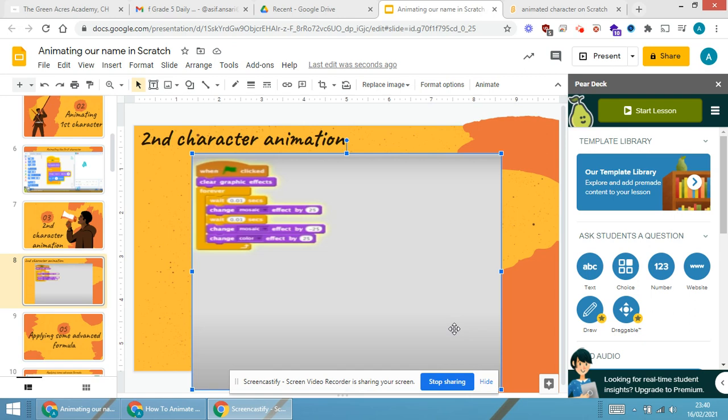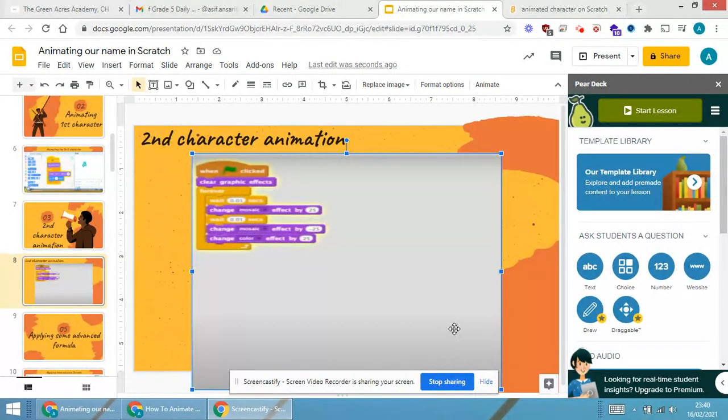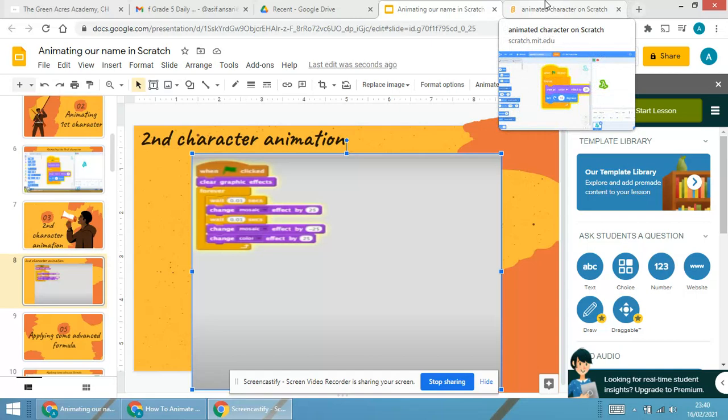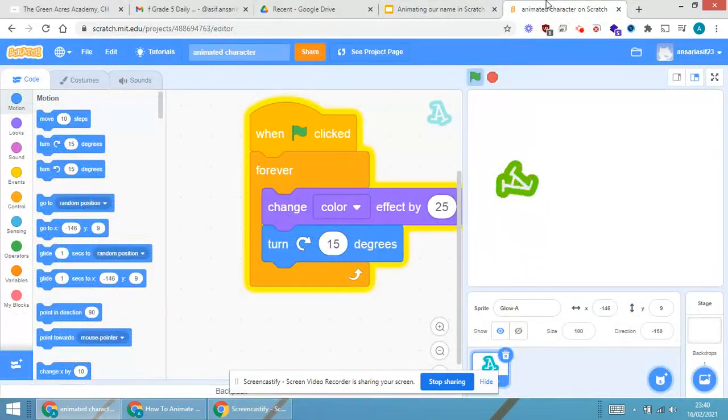Since the animation of the first character is done, we have to move to the animation of the second character. Now, how to go for the animation of the second character, I will show you that part.